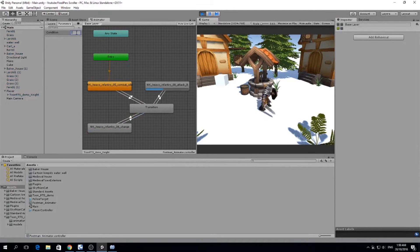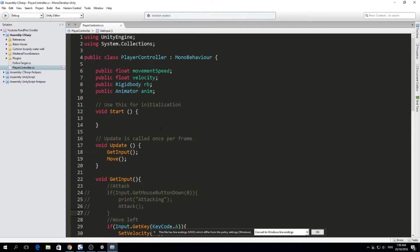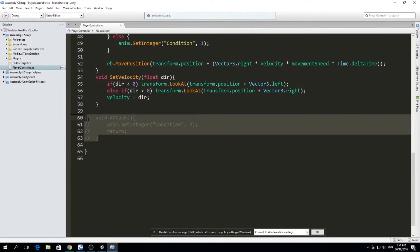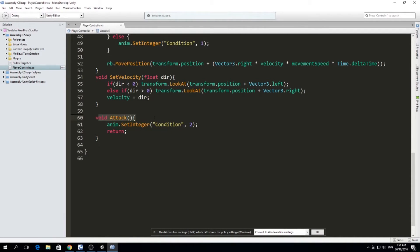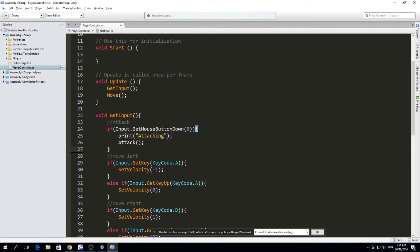Testing again — we attack and go back to zero, or go back to one. The transition system works. Now looking at the player controller, I added an attack function. It's simple: a void Attack function that sets an integer in the animator condition to two. In GetInput, I added an attack input so whenever we get Mouse Button Down — left click — we attack. We print 'Attacking' for debugging purposes.